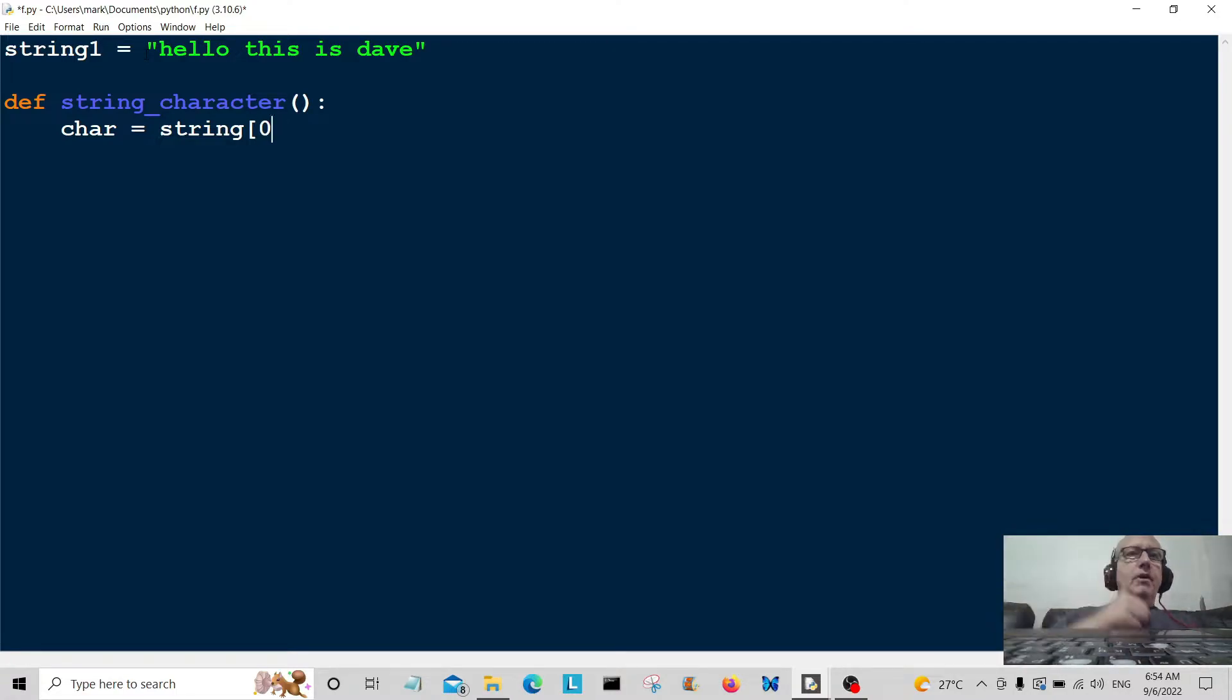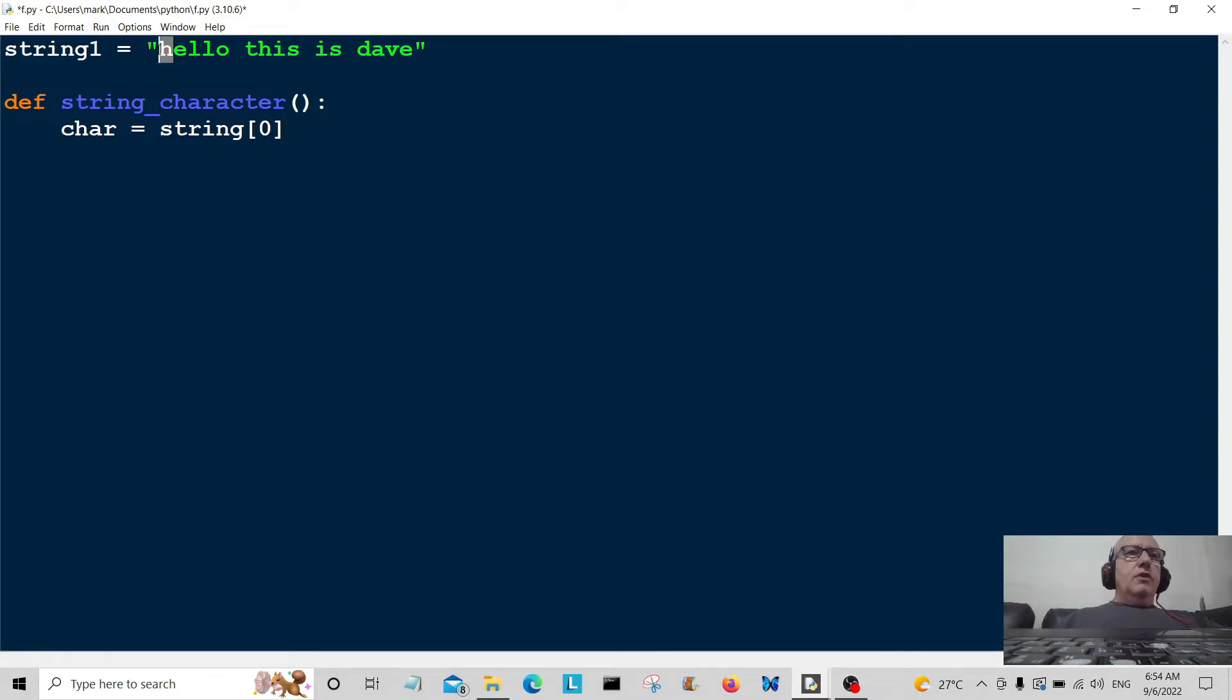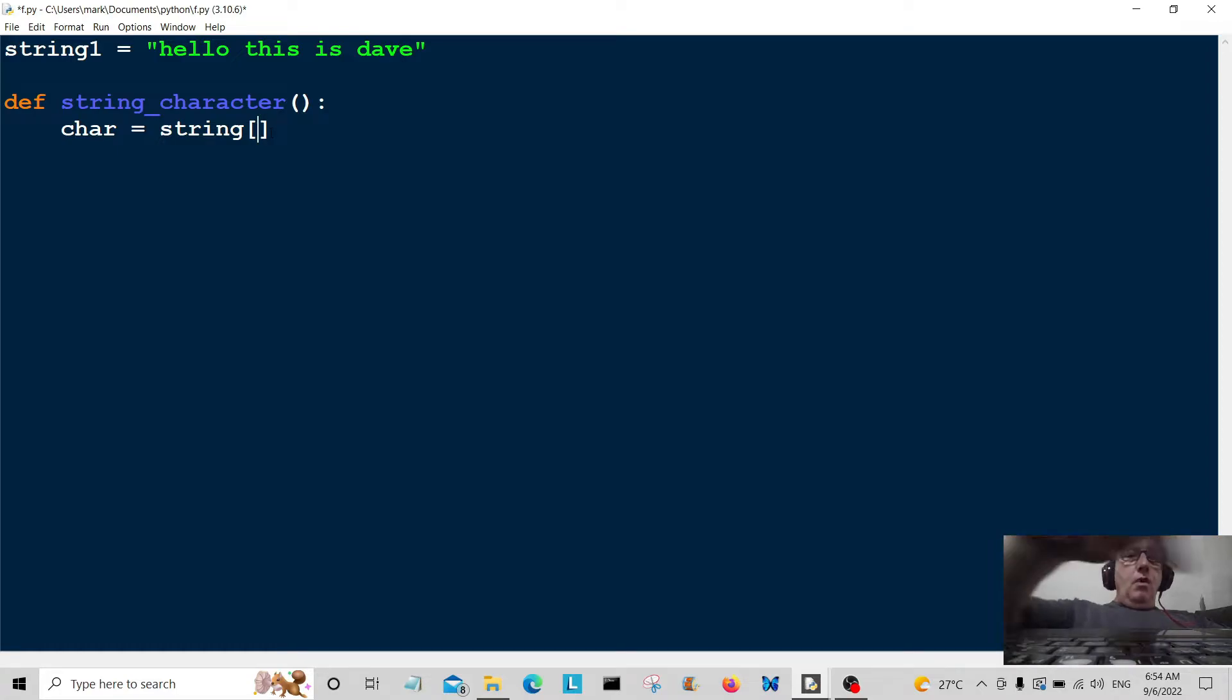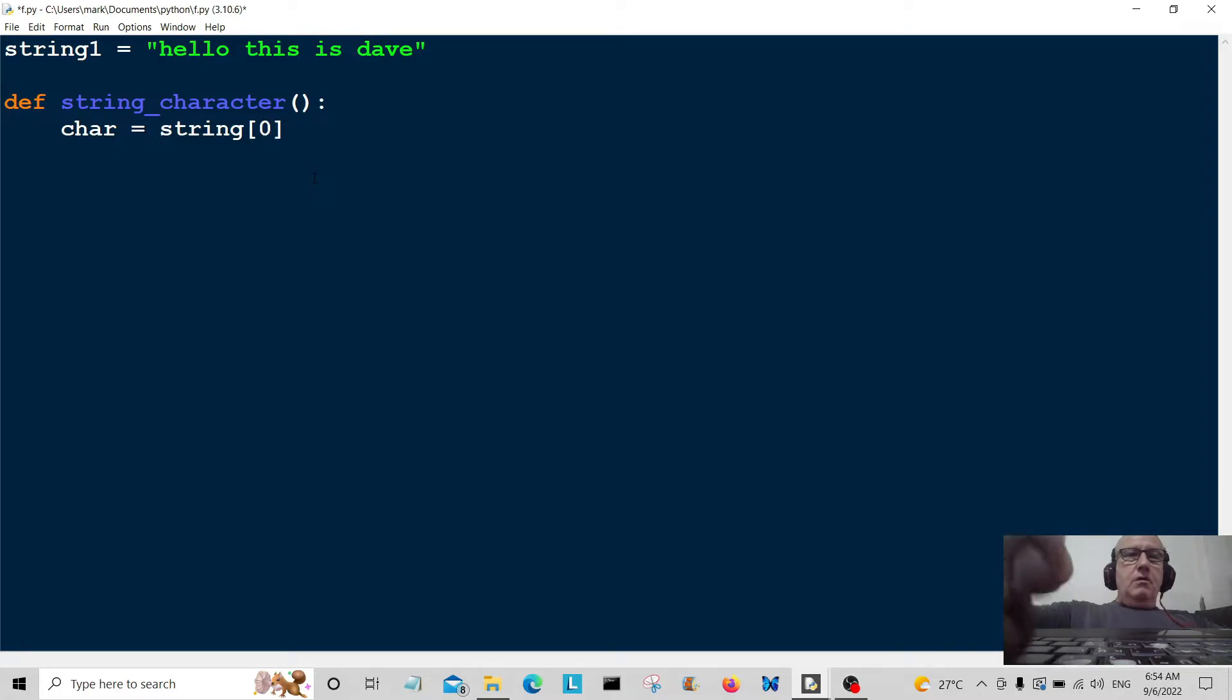So I want to grab the character from index position zero which should be this one here. If I wanted index position one I would grab this character here, but we're just going to do zero for the time being.